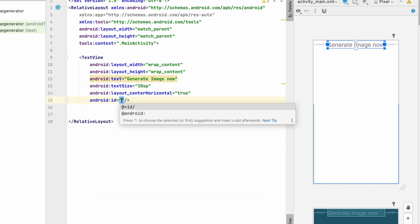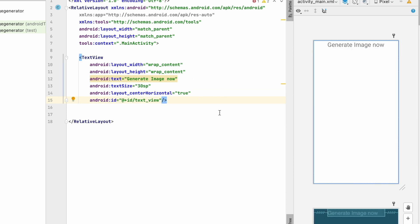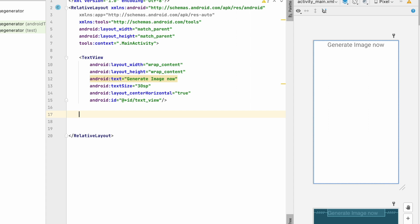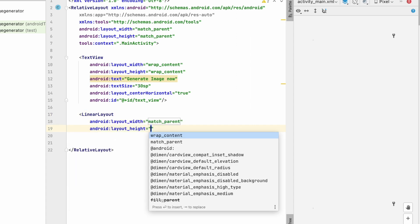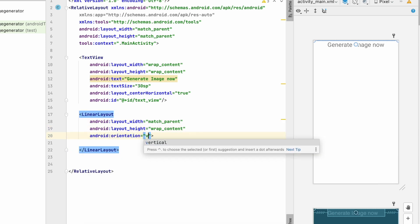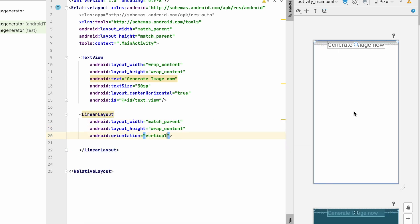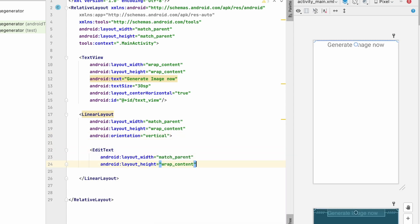Give the TextView an ID. Below it, we'll make a LinearLayout where we'll add one EditText, one Button, one ProgressBar, and one ImageView. Add the LinearLayout with match_parent width, wrap_content height, and orientation set to vertical. Create an EditText first with match_parent width and wrap_content height.